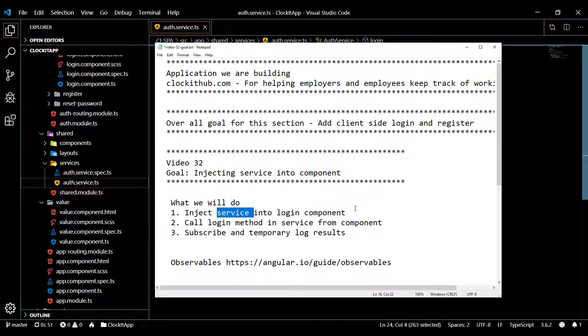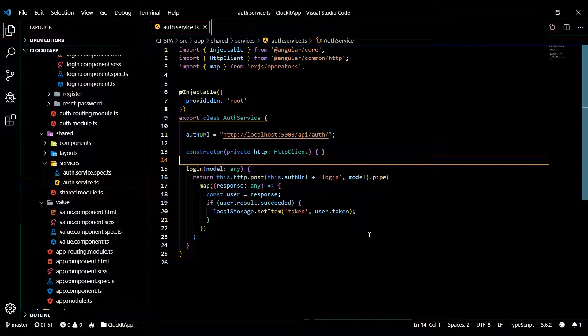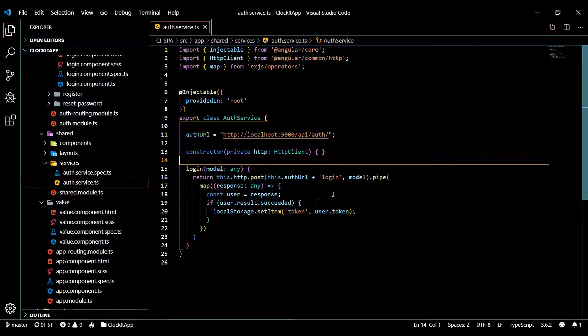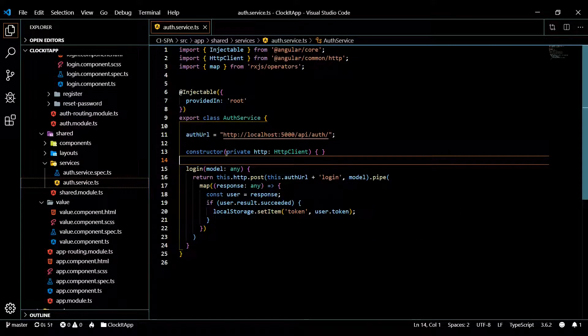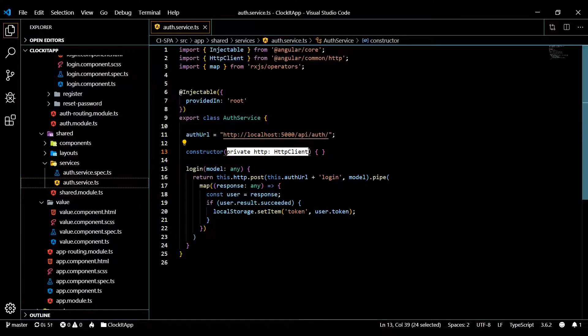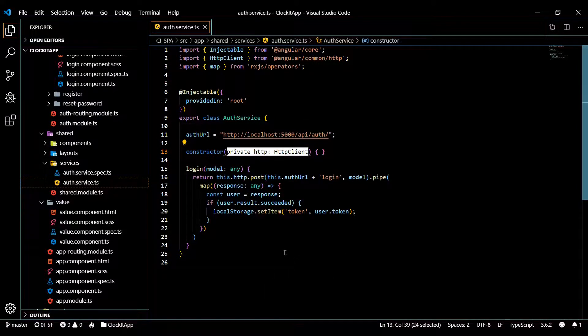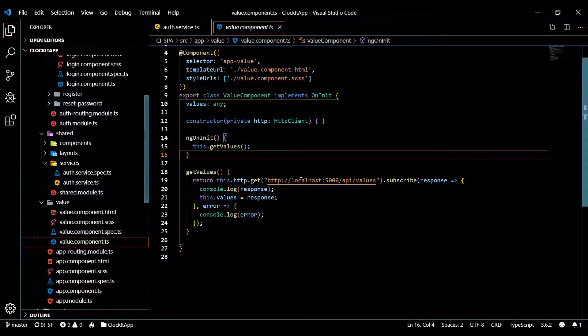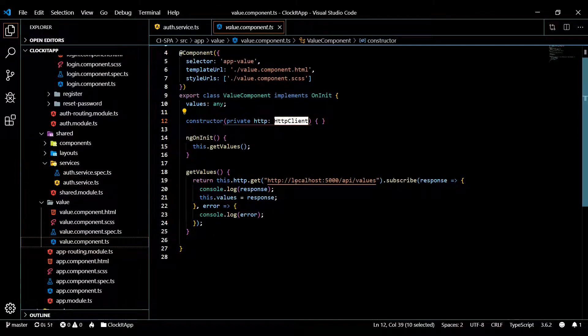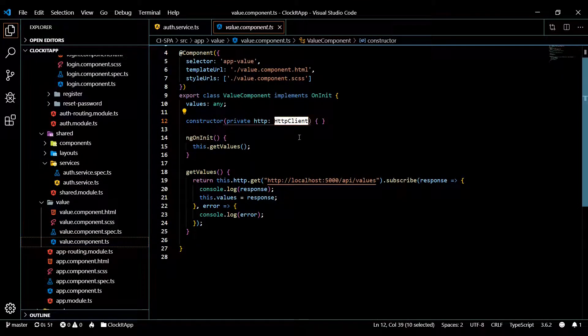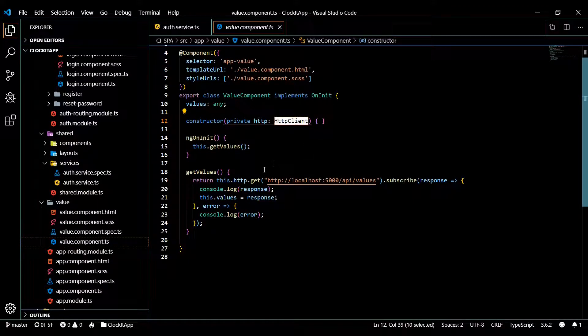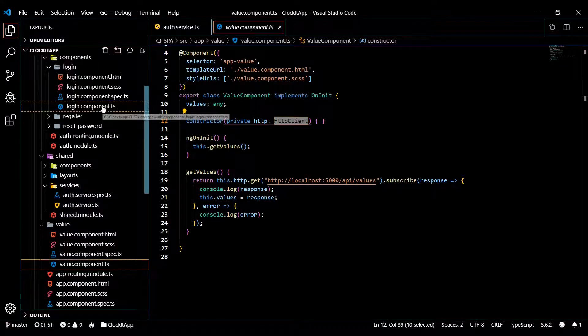So let's first inject our service into our login component. We've actually already been injecting things into services and components. We did that right here - we injected the HTTP client into our service. We also did that within our values component - we injected the HTTP client in our component as well.